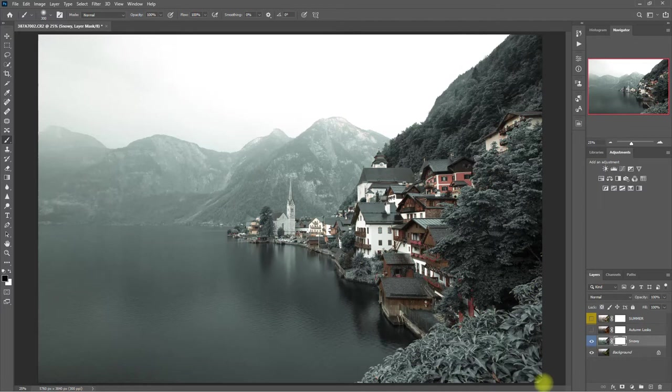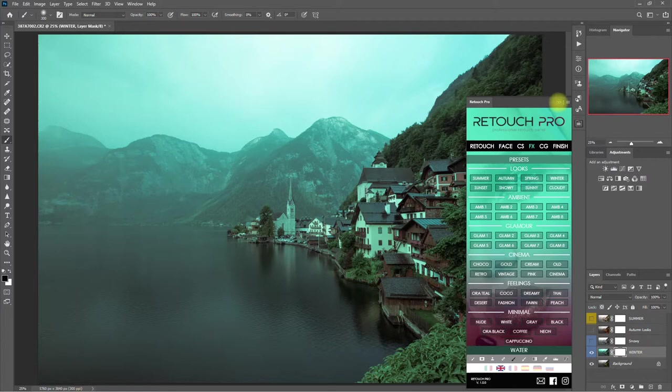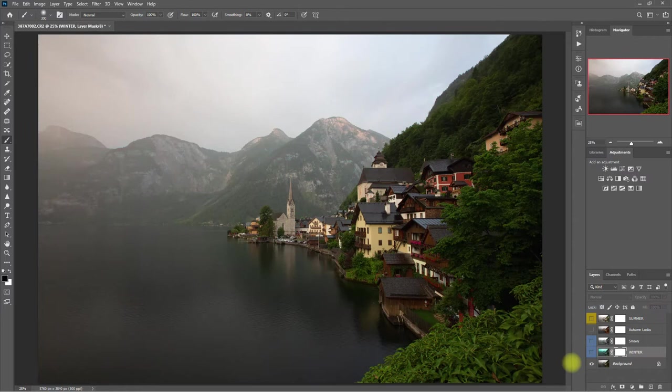Now let's try Winter. Hmm, I'm not liking this. This just goes to show that not all presets will work with your image. It's mostly trial and error and experimentation. Just use these presets as a starting point or an inspiration when editing your photos.